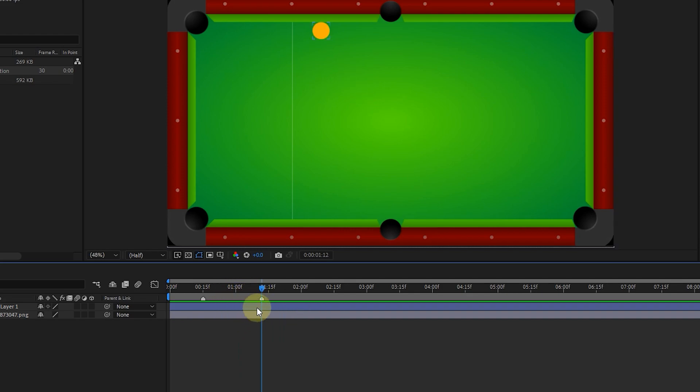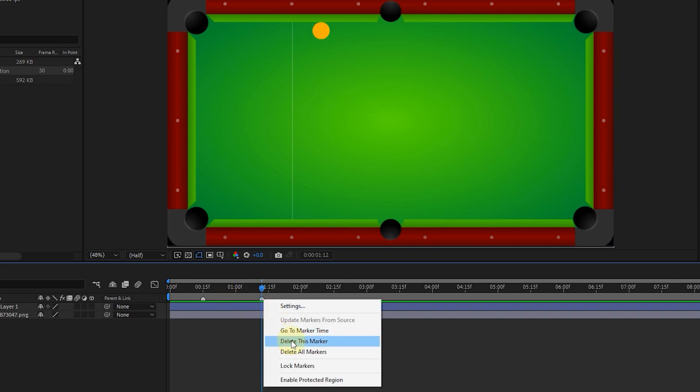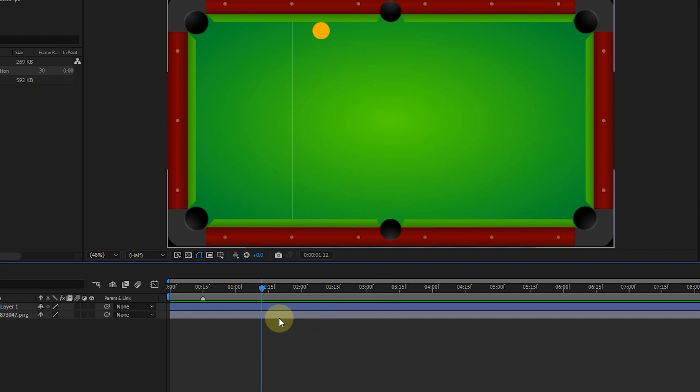To delete any marker, we can right-click on the desired marker and select delete this marker. And to delete all markers, click on delete all marker.